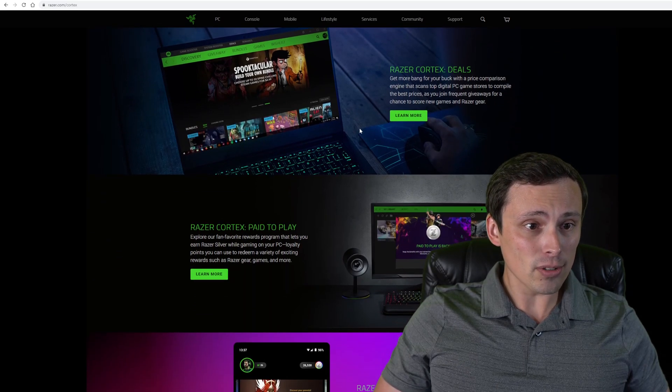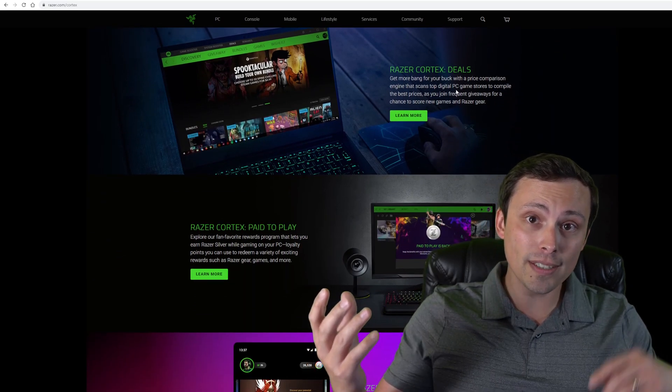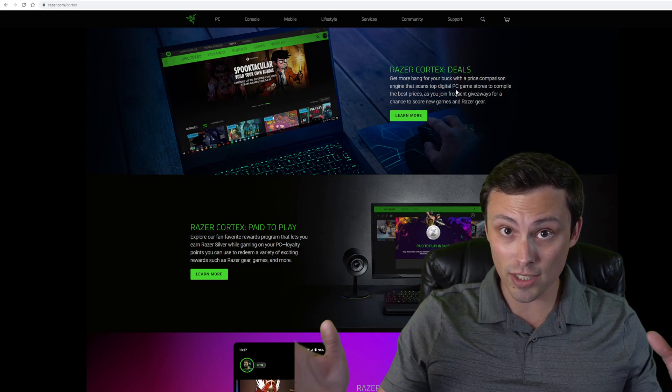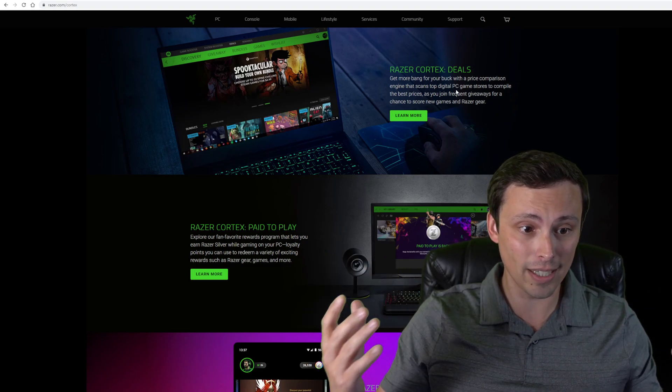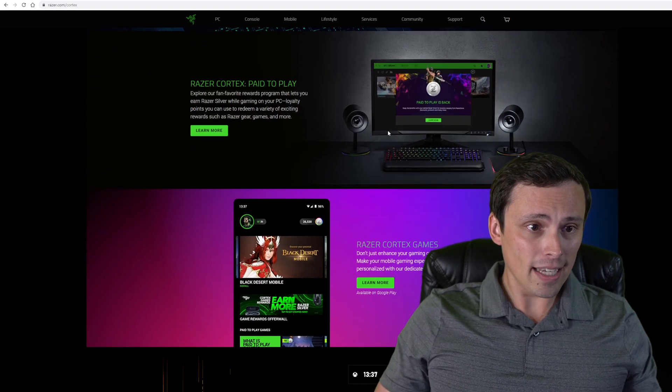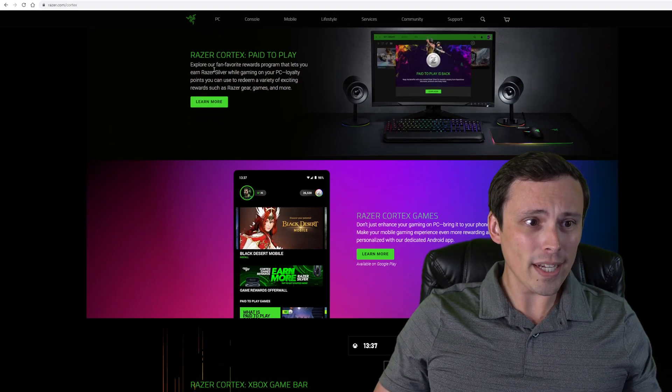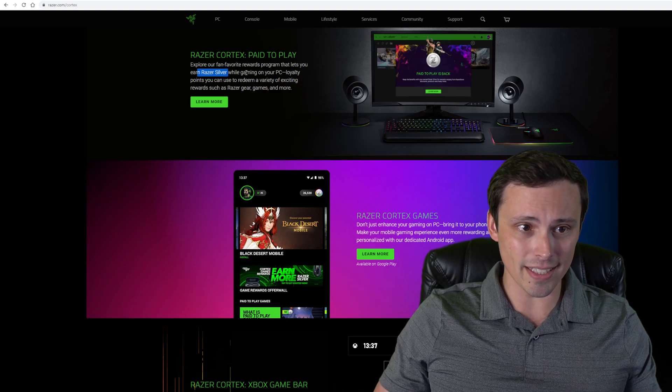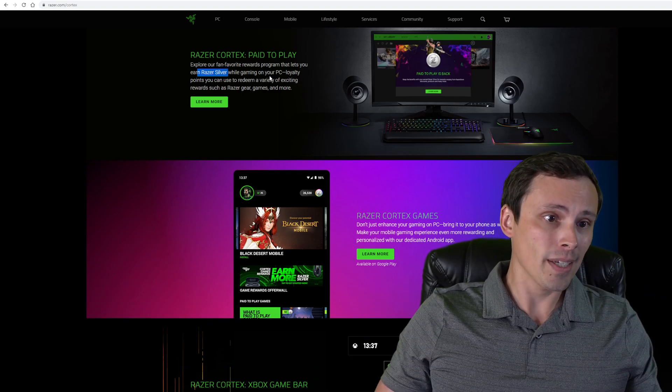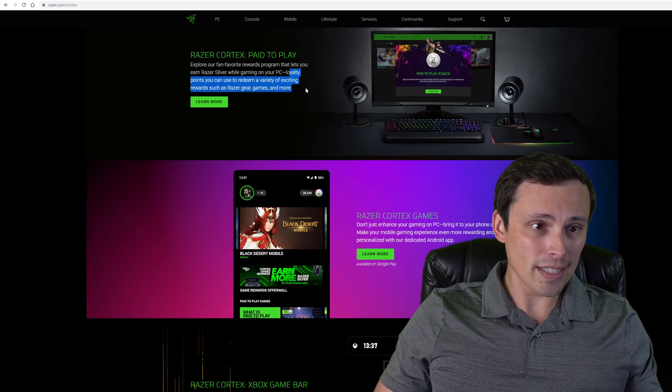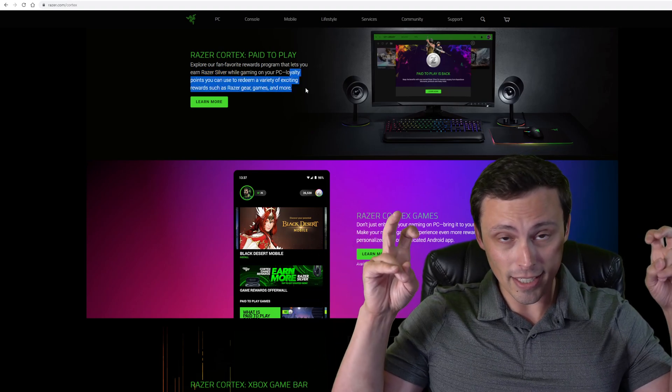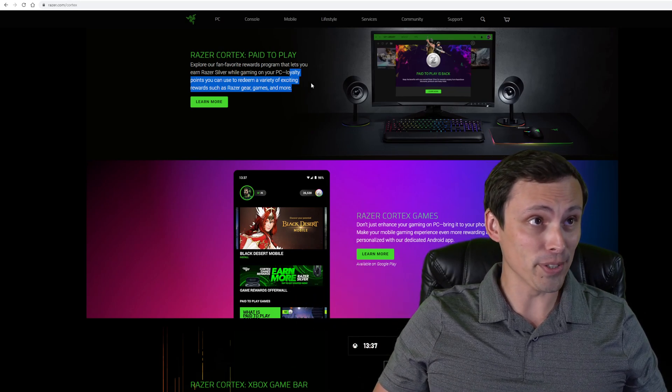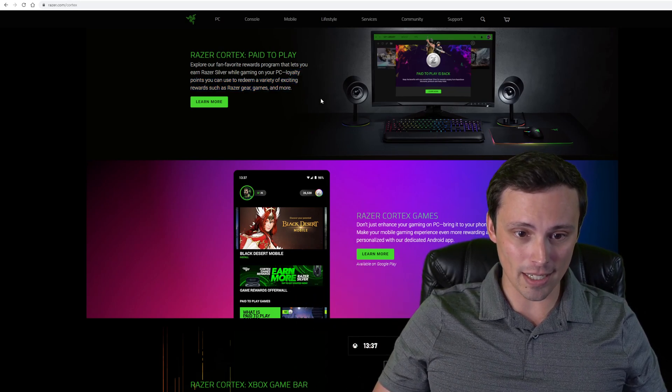They're also going to offer you deals. It looks like it has a tool built in where it can shop a bunch of different stores for different games to find the best sales available. And they have a way to earn their own currency while you're gaming and using their system to get basically loyalty points that you can use to redeem exciting rewards. Exciting, depending on your personal thoughts on that, such as Razer Gear games and more.